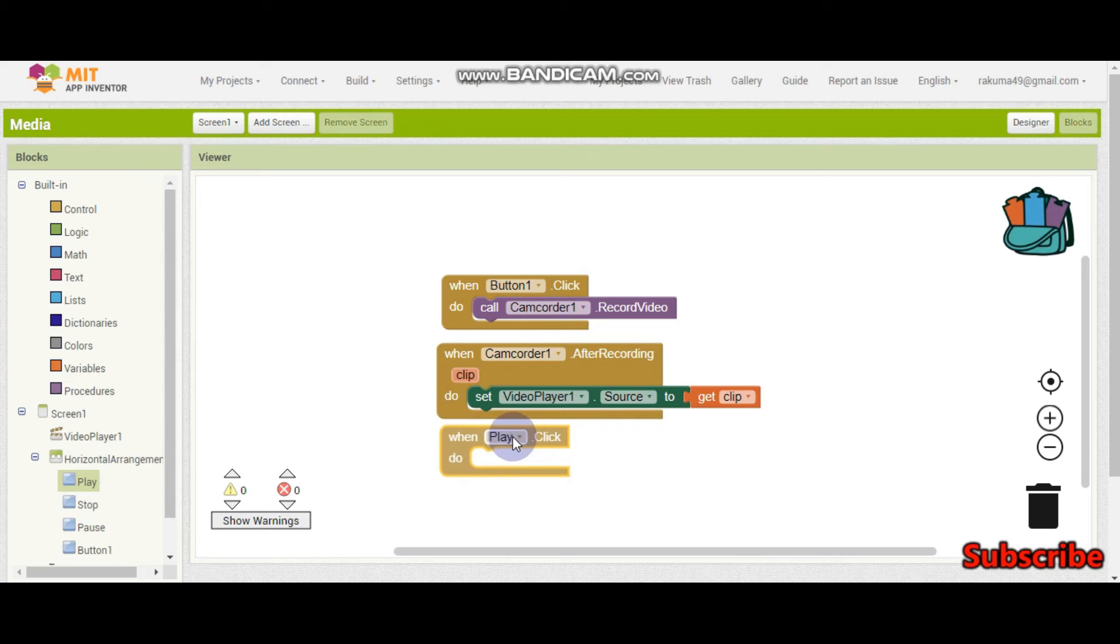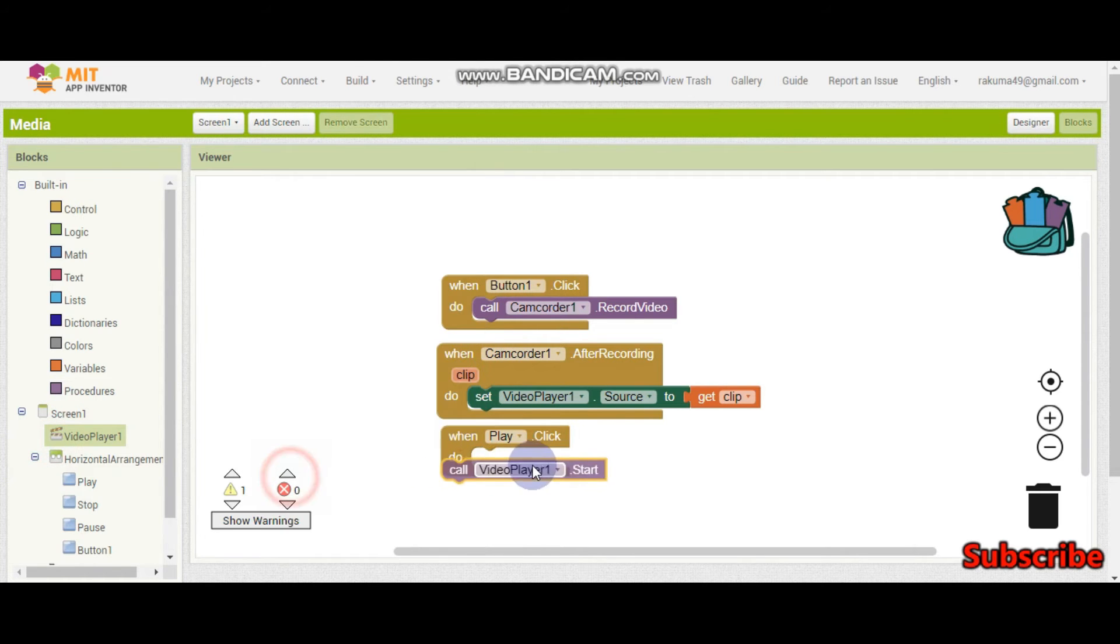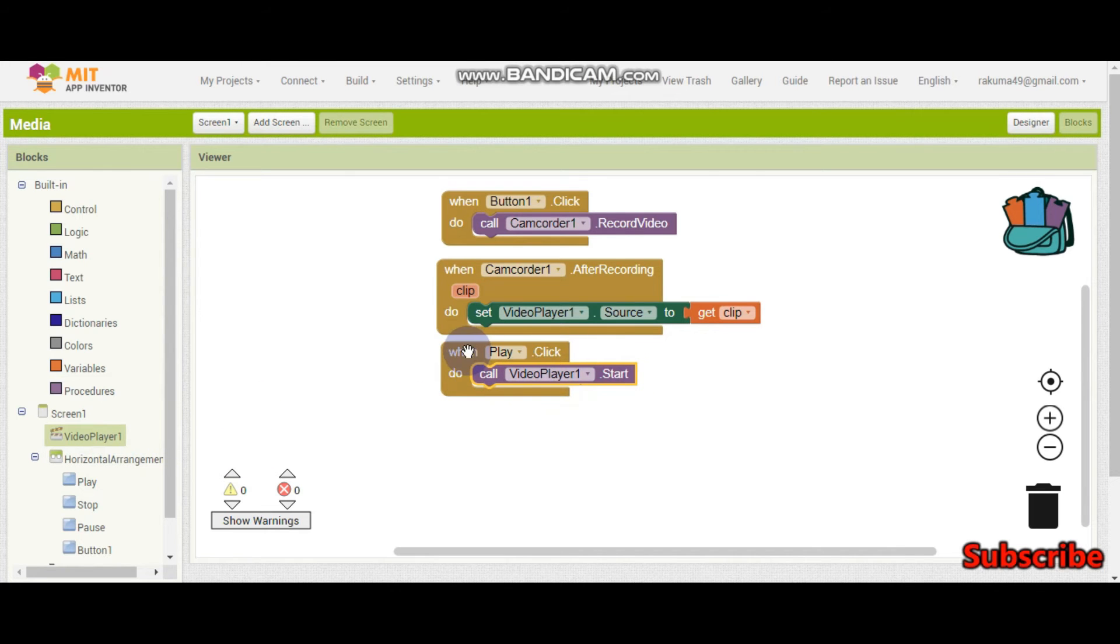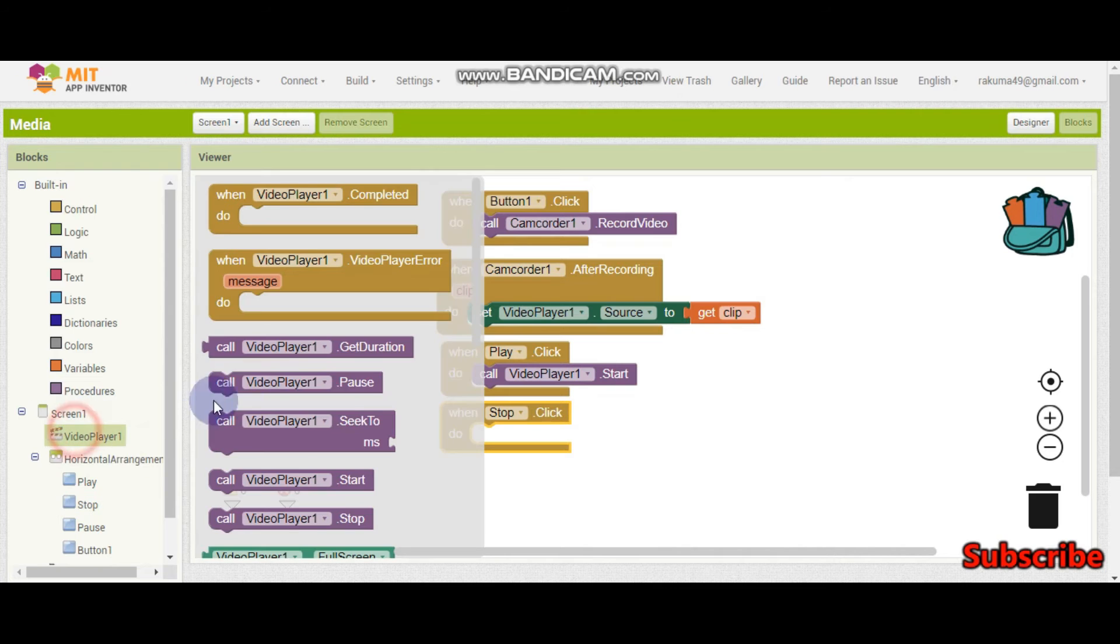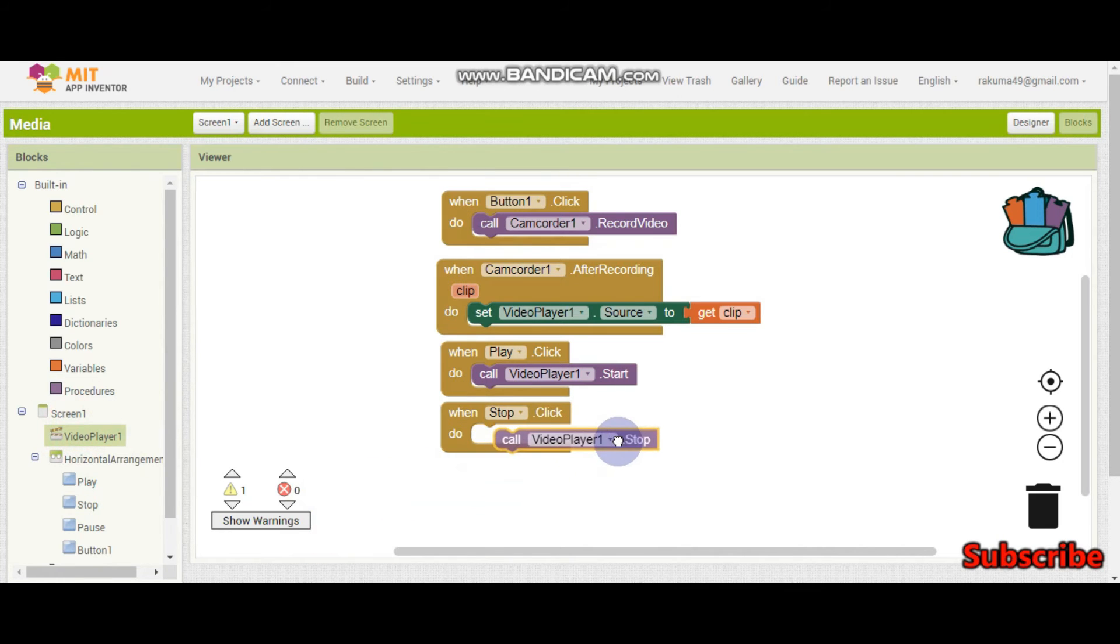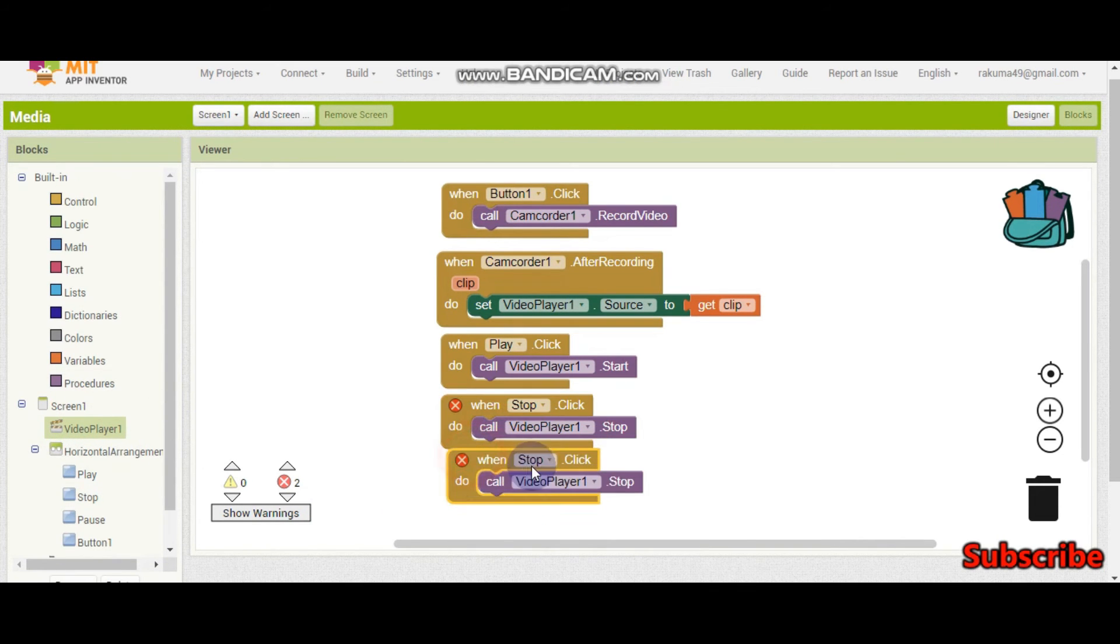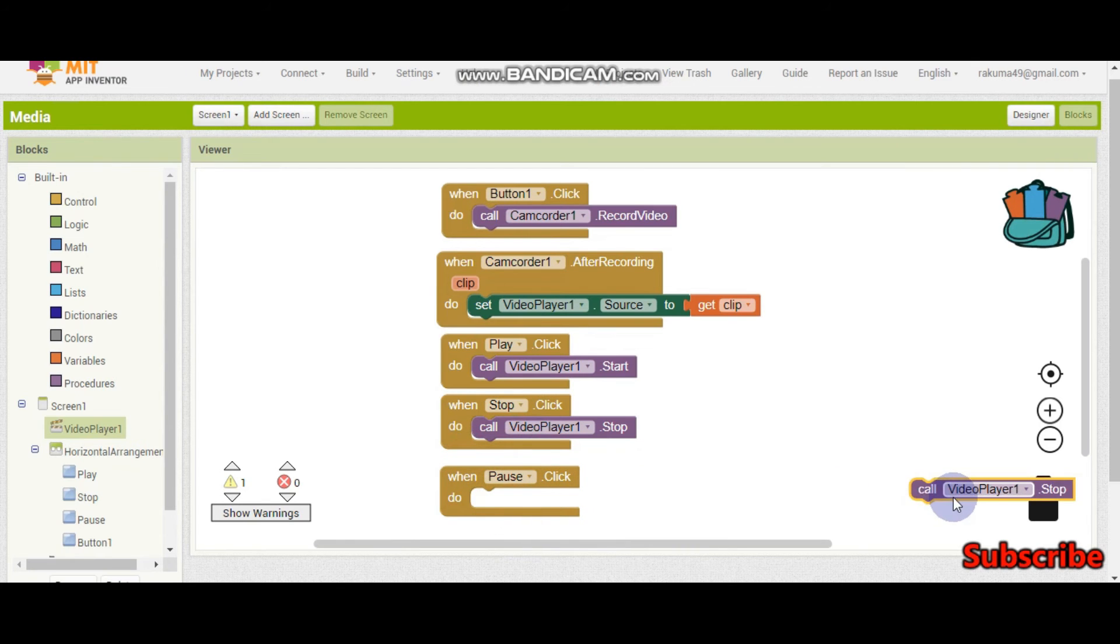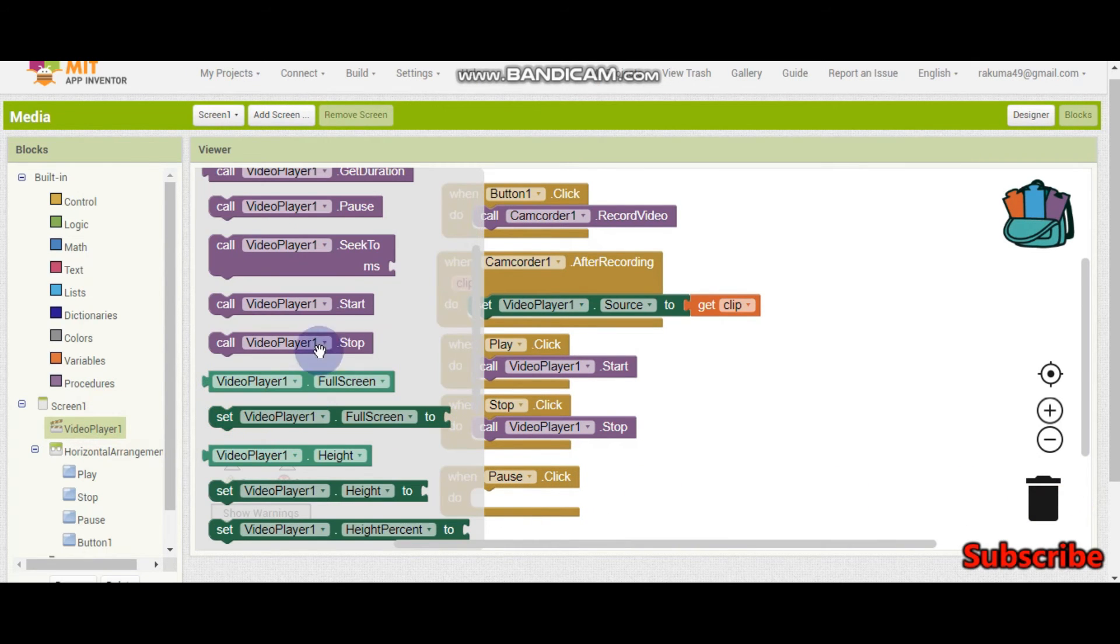So when play click we need to play the video. So we just need to put like this. Call video player 1.start. It will start playing the video. Then when stop click we are going to do call video player 1.stop. And when pause click we are going to call the video player and pause.